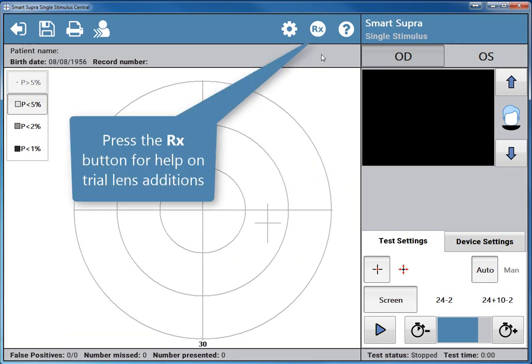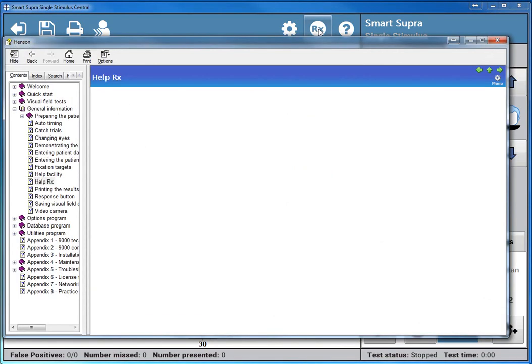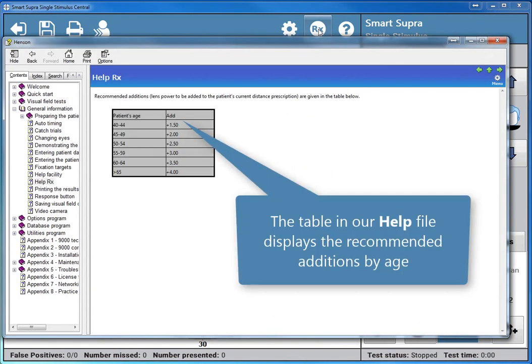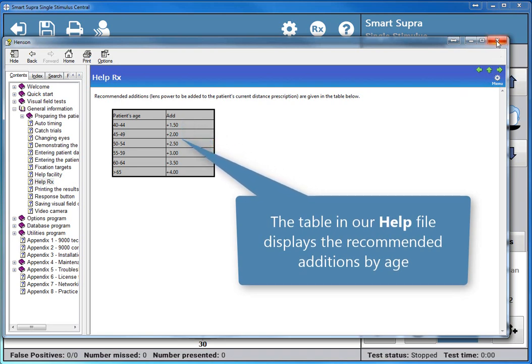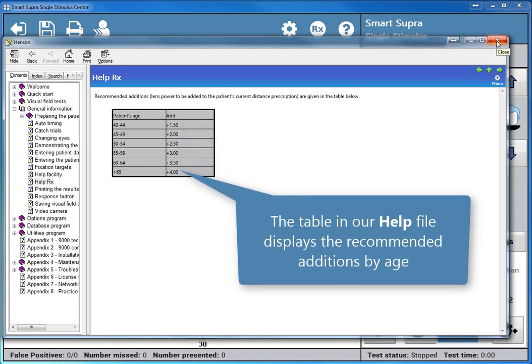Press the RX button for help on trial lens additions. The table in our help file displays the recommended additions by age.